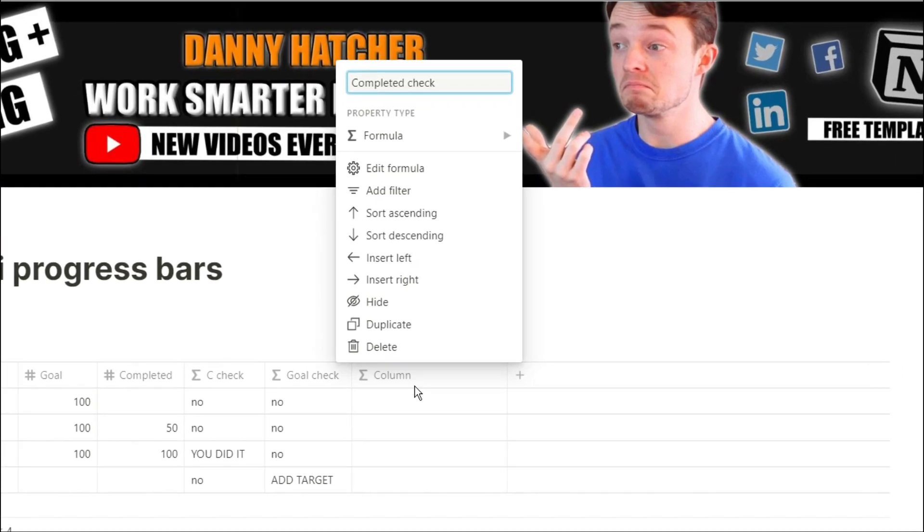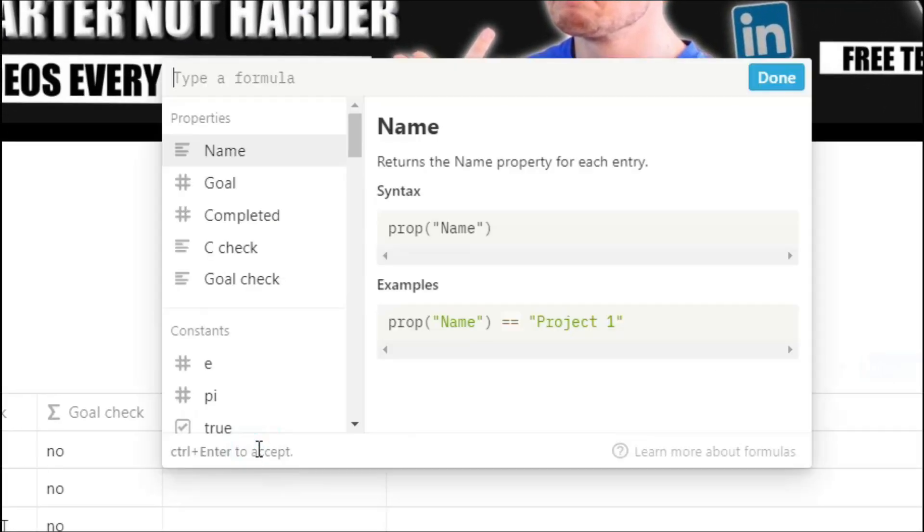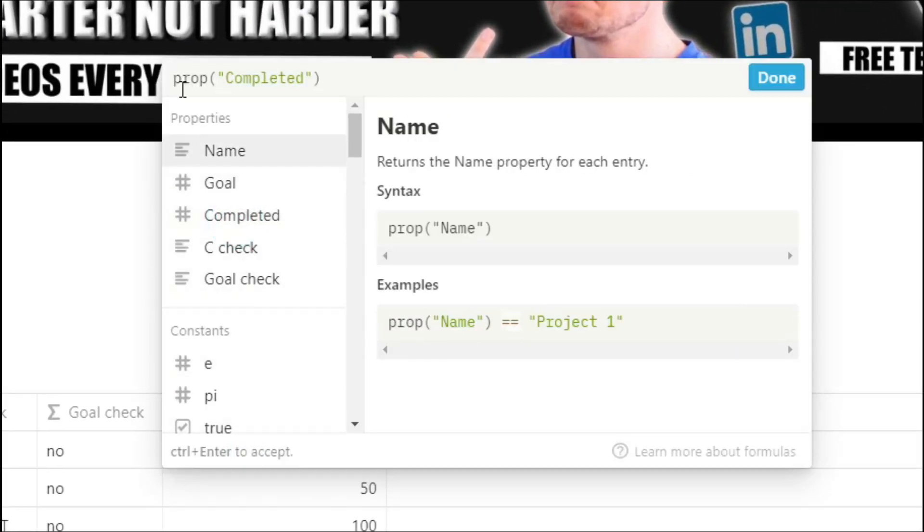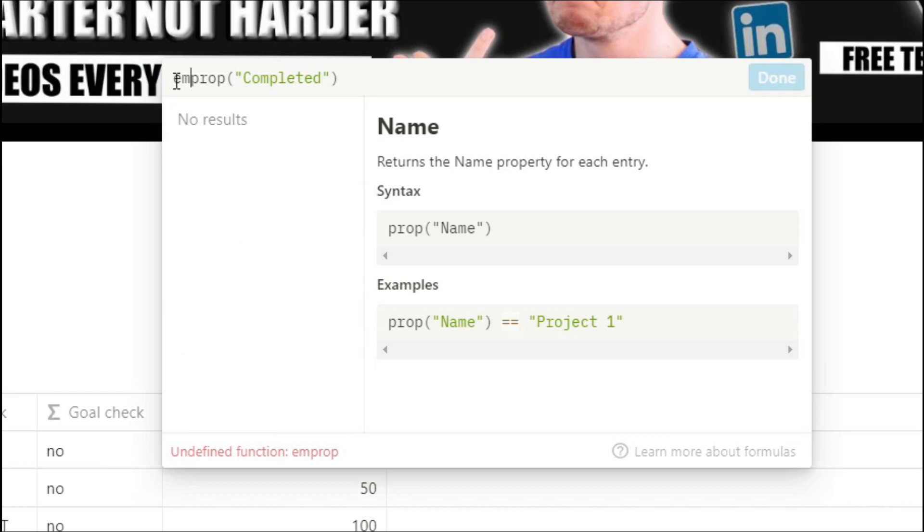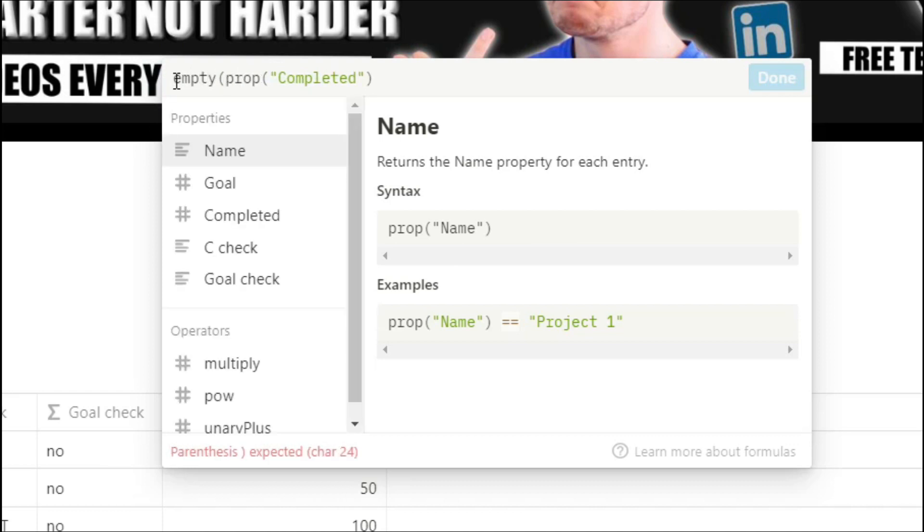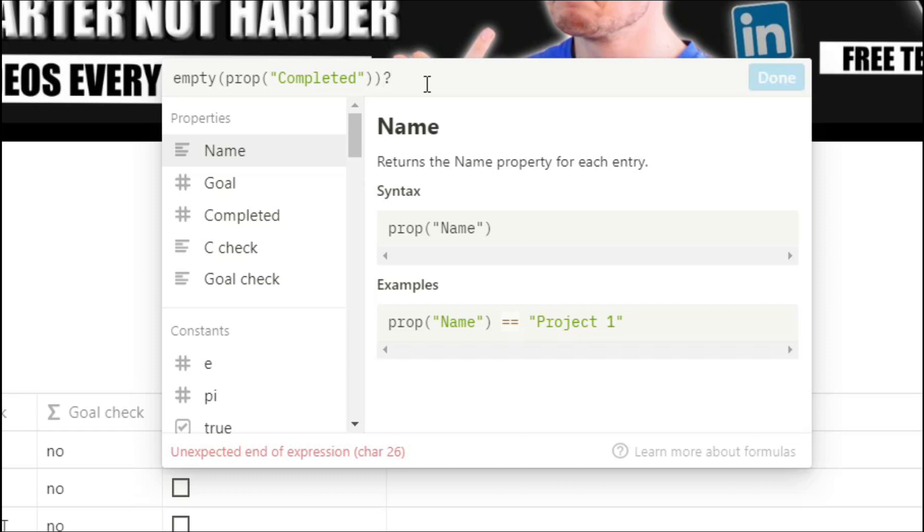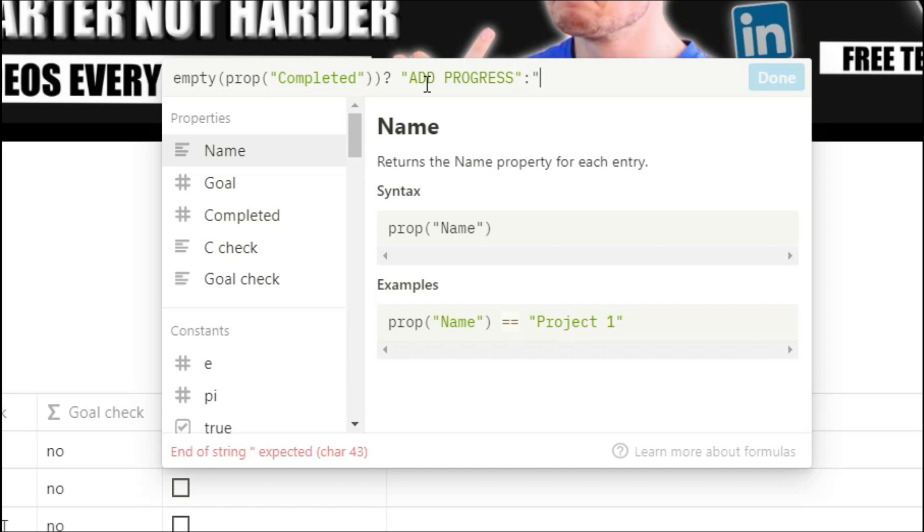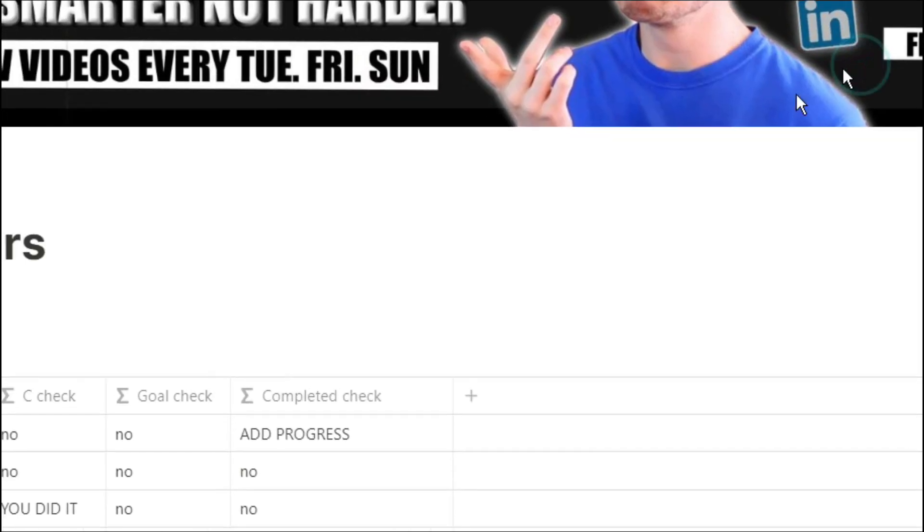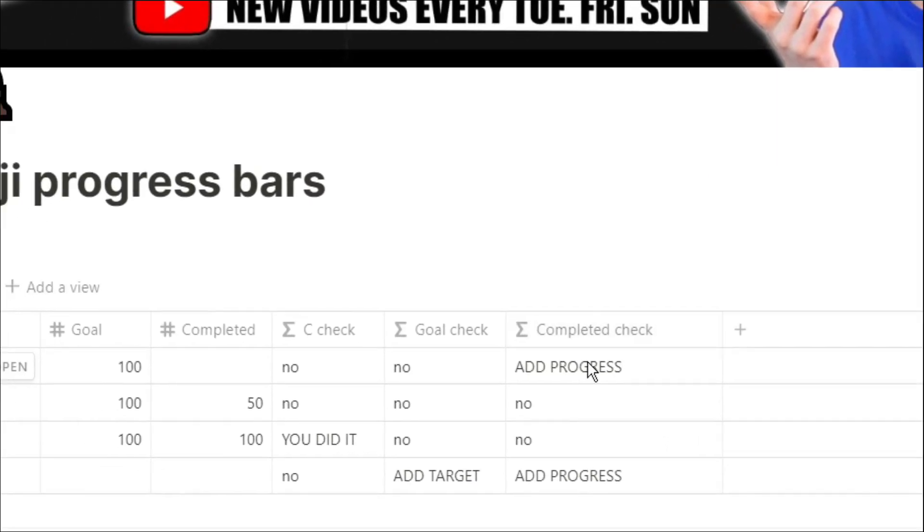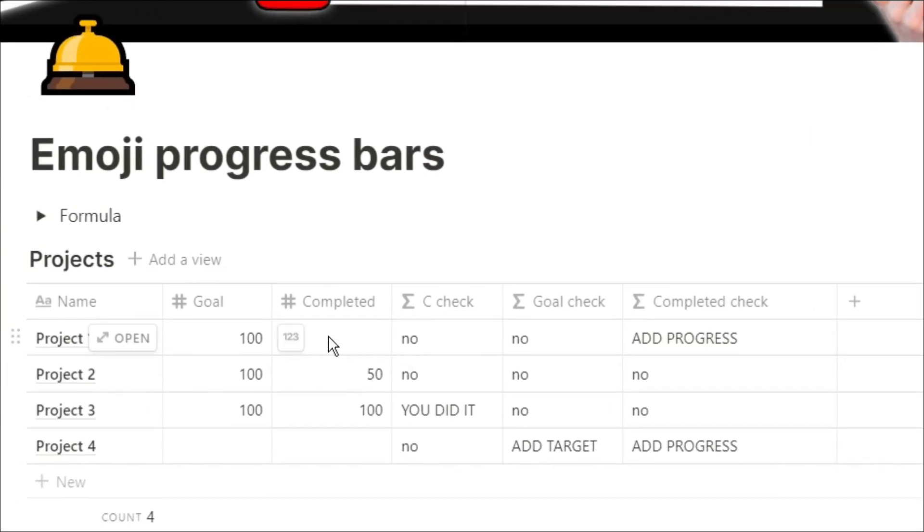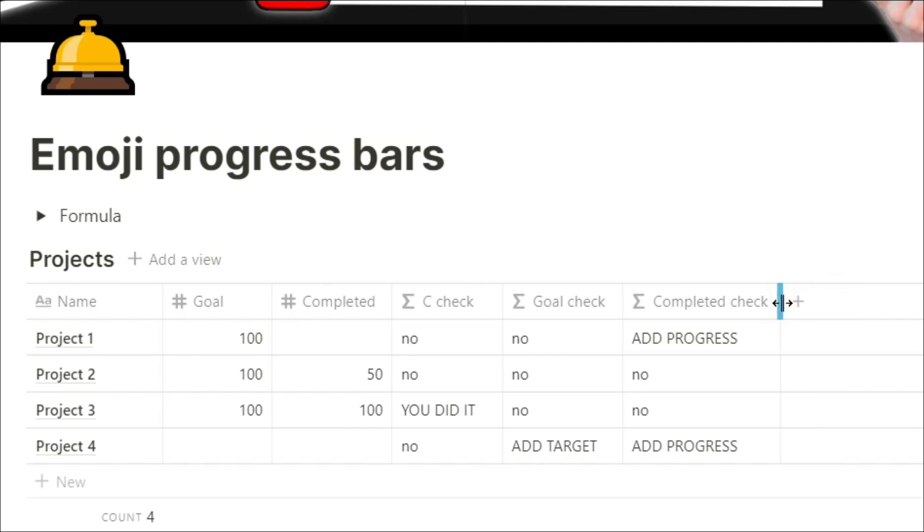Our next check is going to be whether we've actually started tracking what we're doing so we're going to look at the completed property, check if it's empty, ask a question, and if completed is empty then we need to add progress, if it's not empty we can put no. So you can now see project one and project two we need to add in our progress because we haven't put anything in the completed cell.